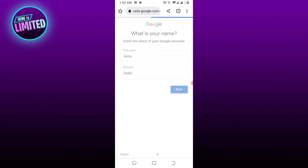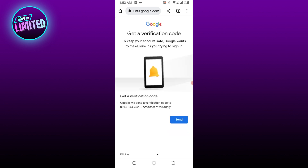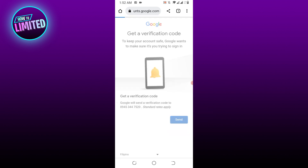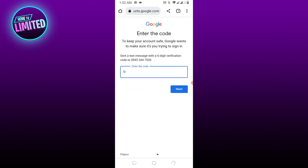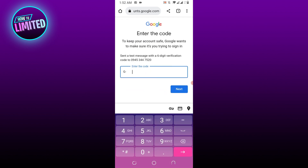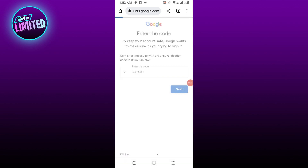Select Send to receive a six-digit verification code on the phone number or recovery email associated with the account. Type the verification code in the field and select Next.